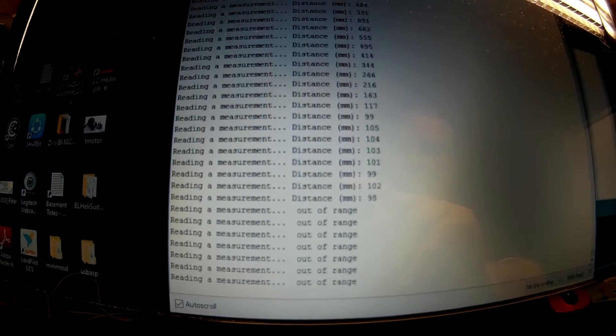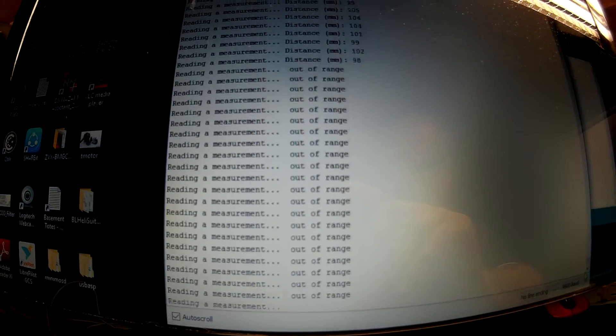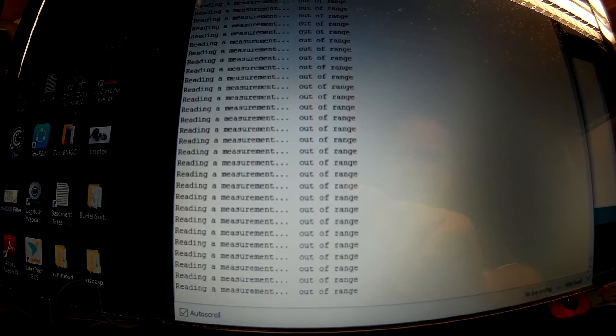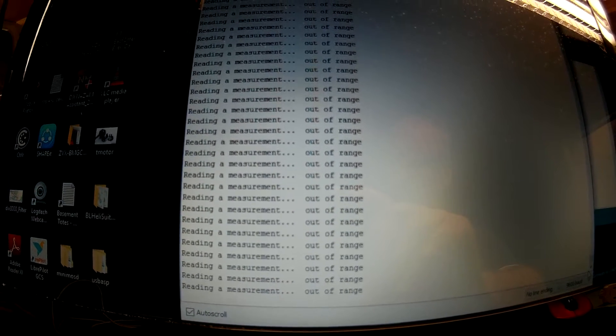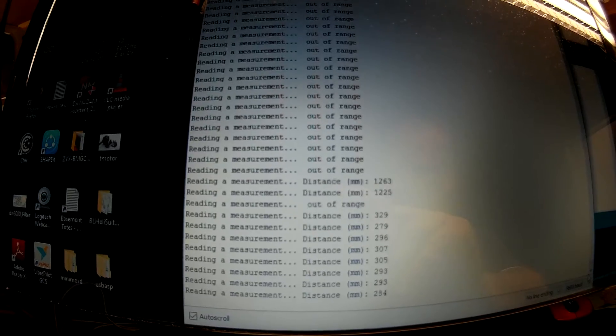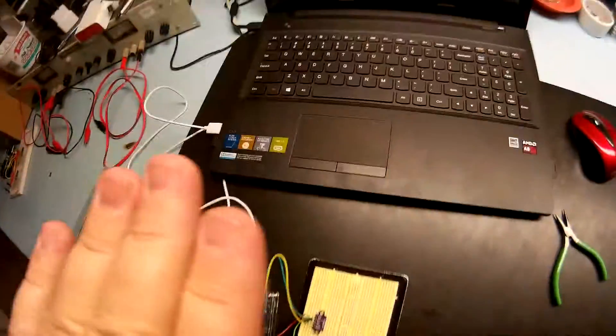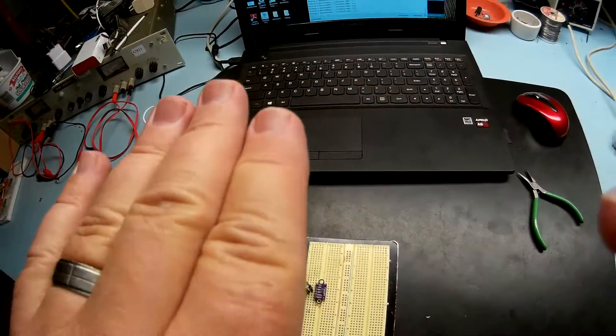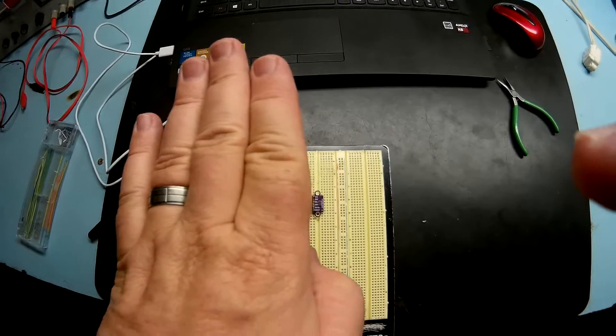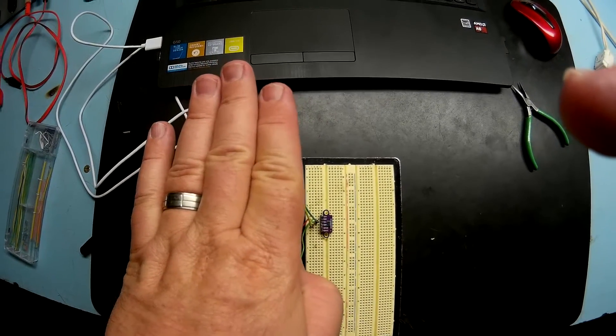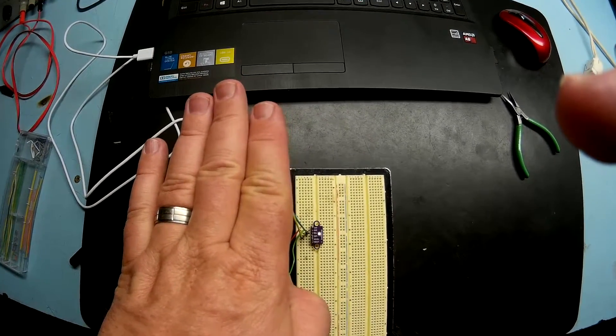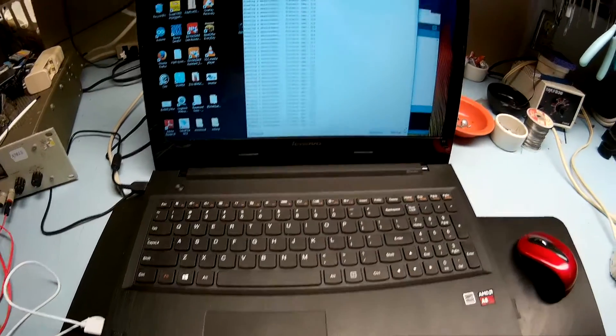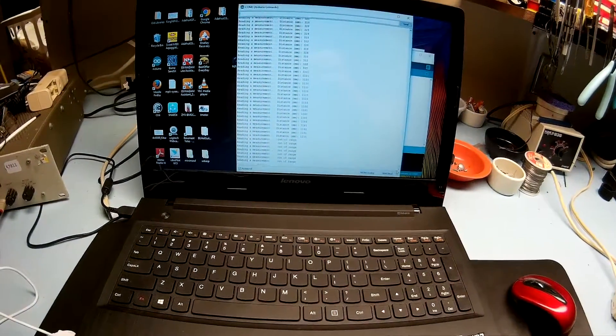I've got my hand over it right now, just to the side of it, and it's not picking it up. I have to be right over it. Let me show you - when I have my hand over here to this side, that's picking up my face.